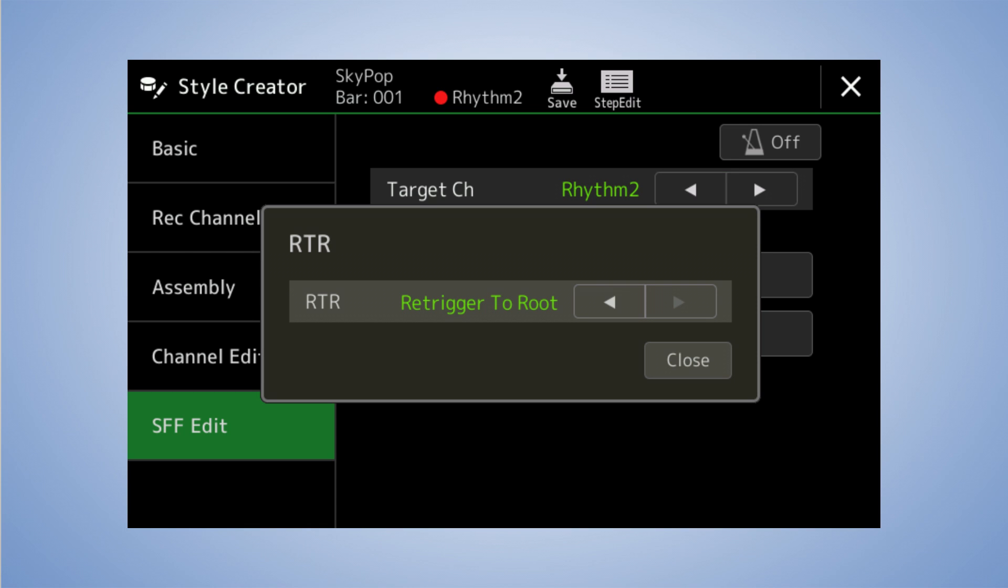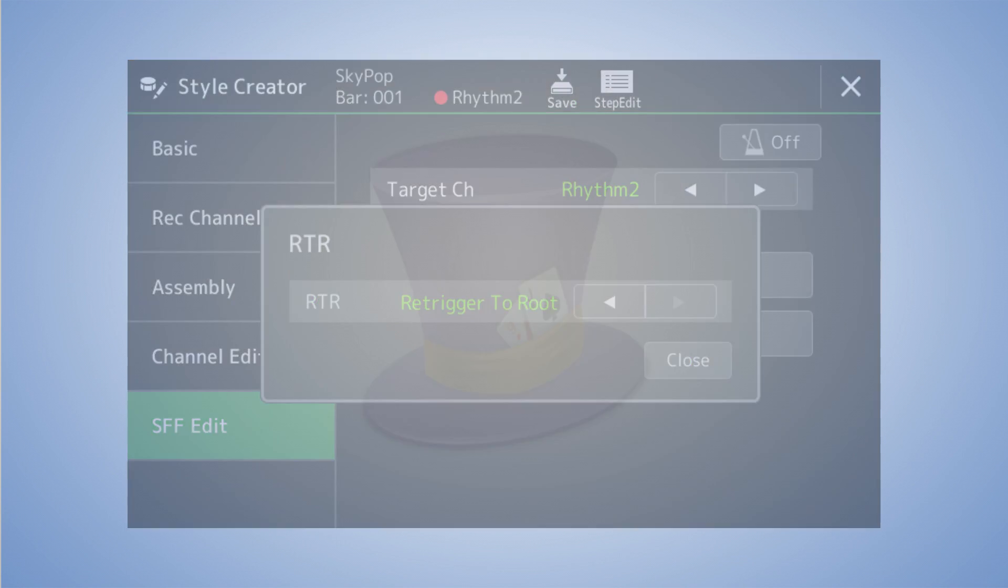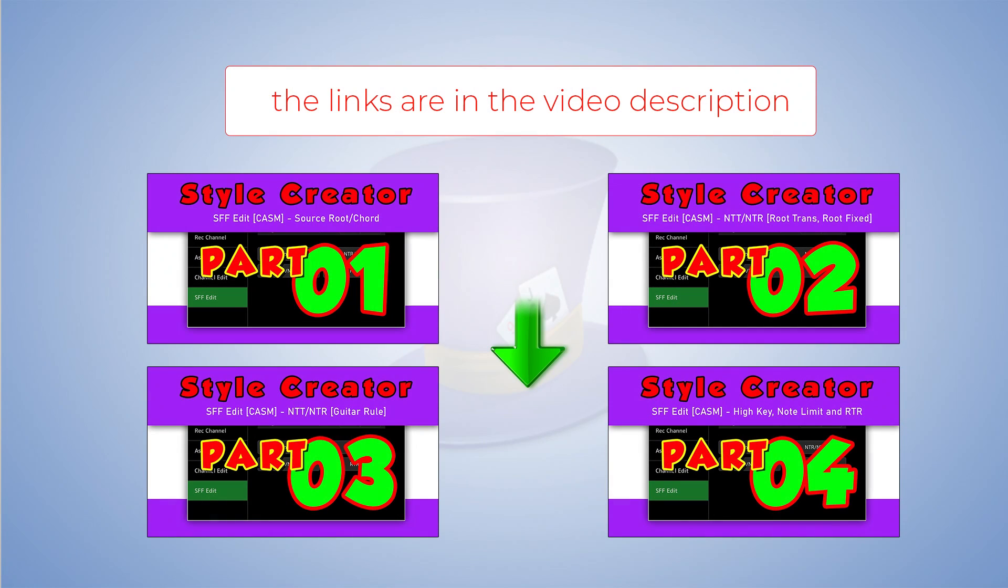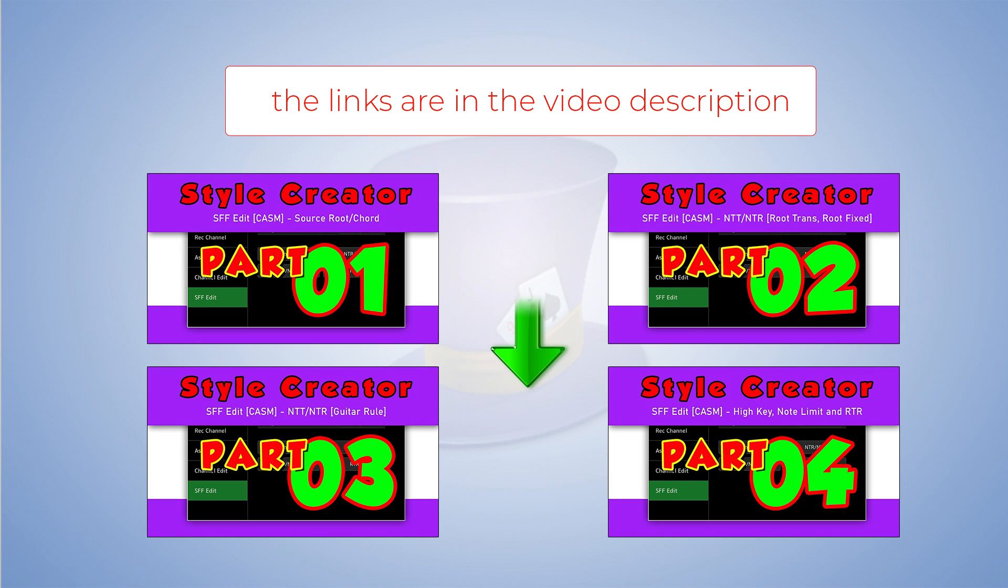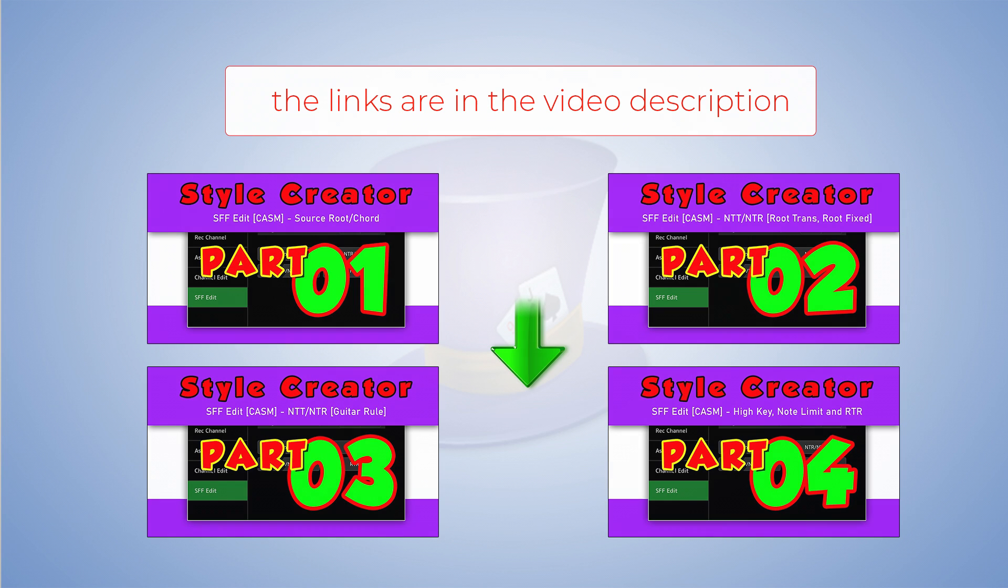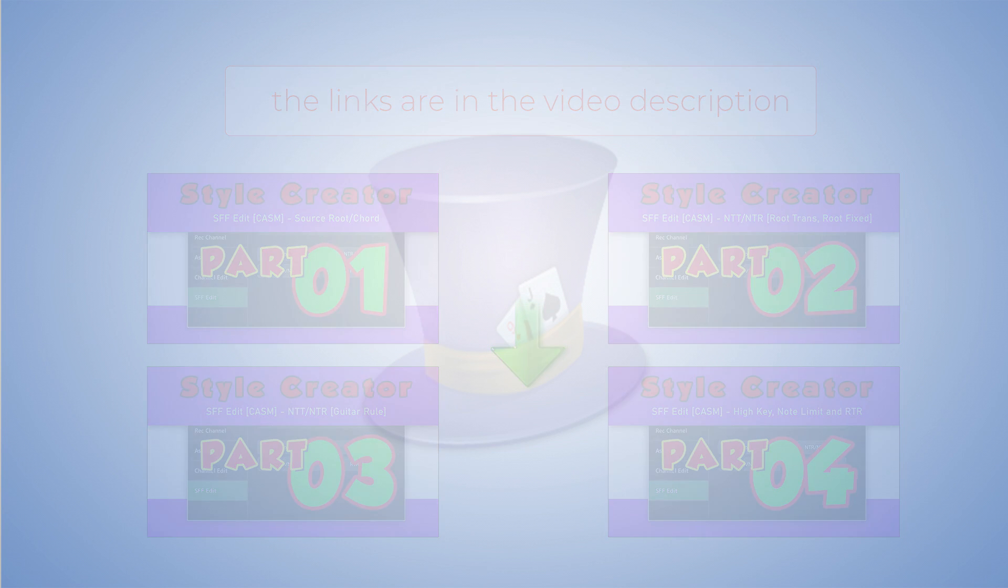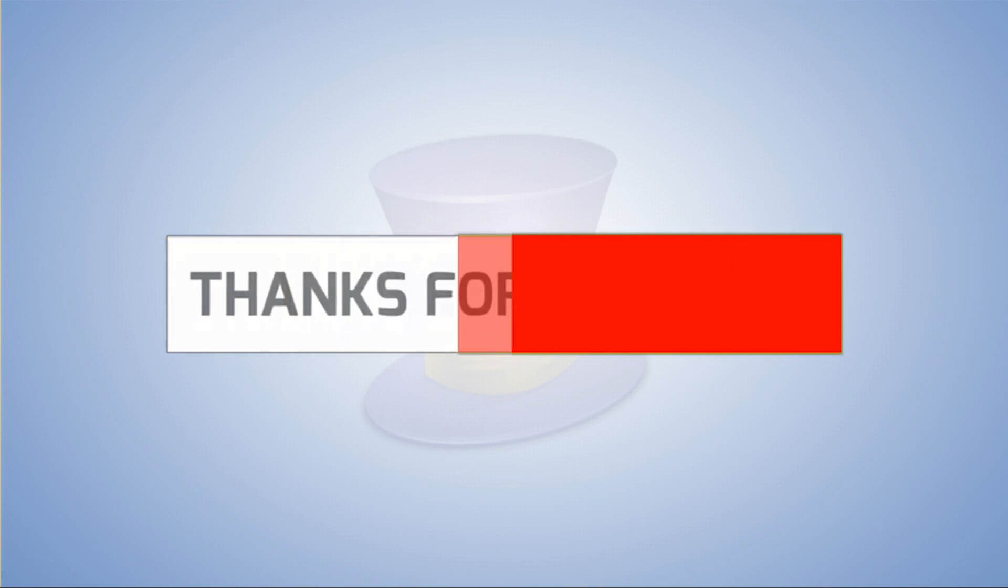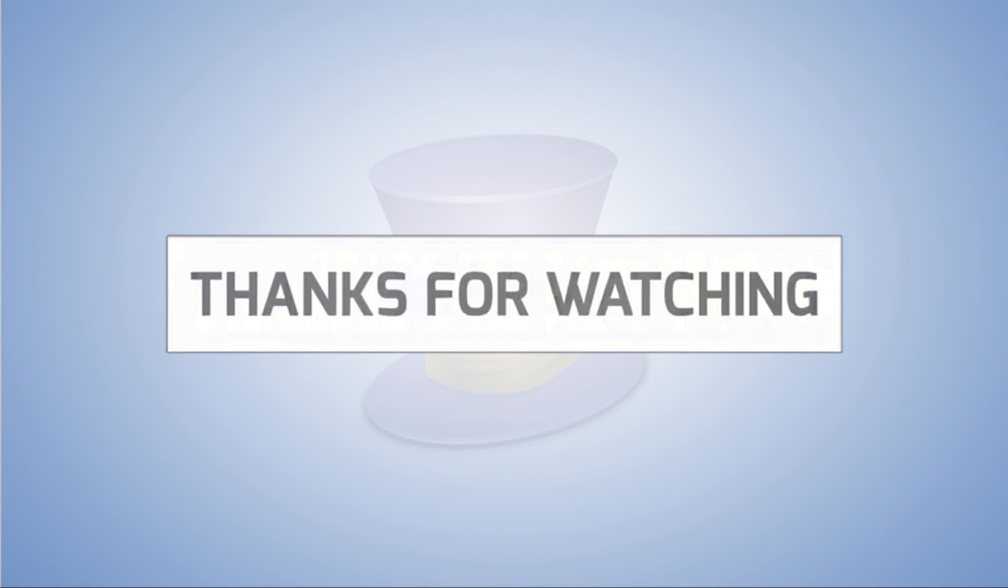If you're interested in this video, look at the other videos, and their links are found in the description. Thank you very much for watching.